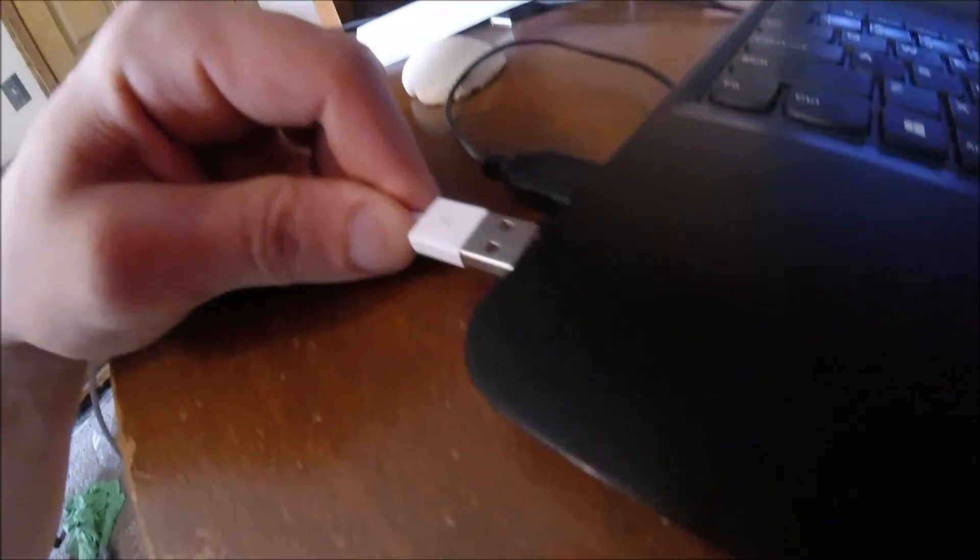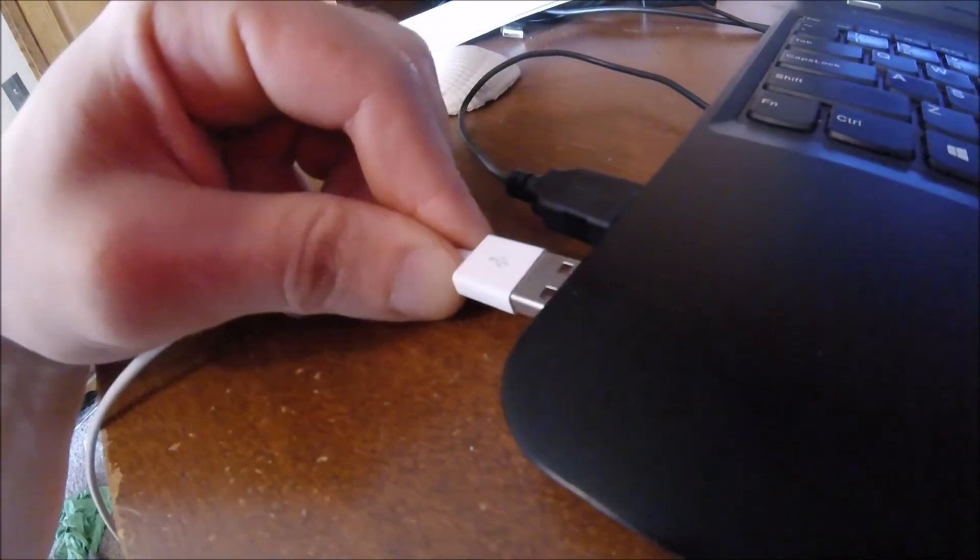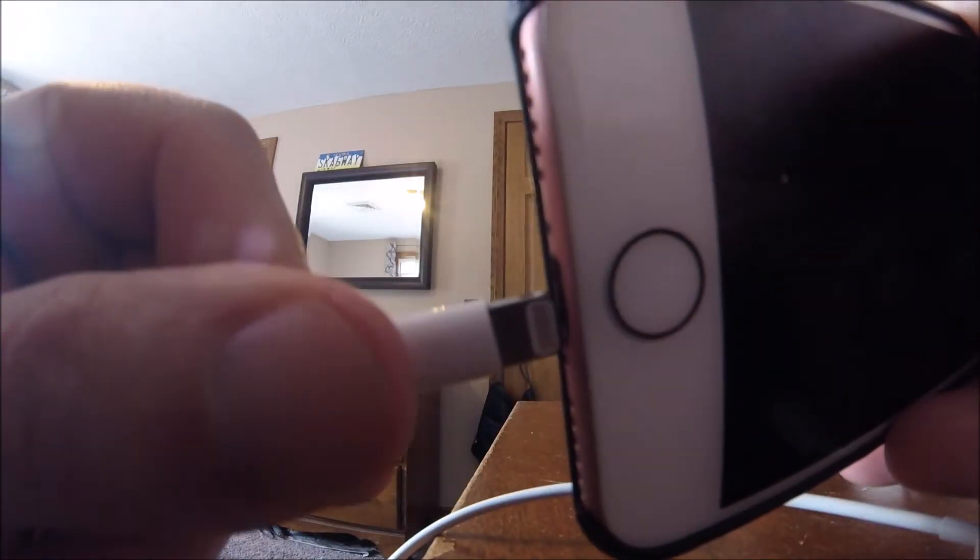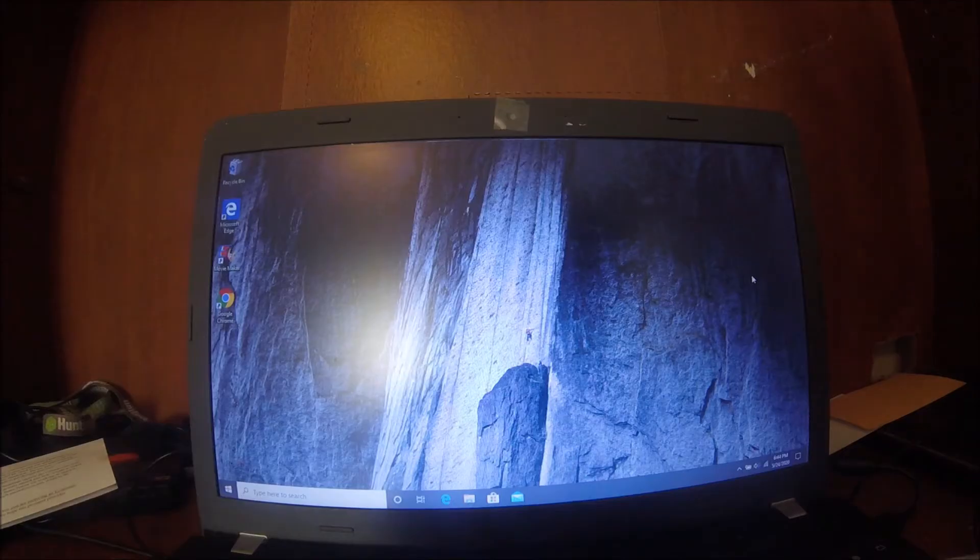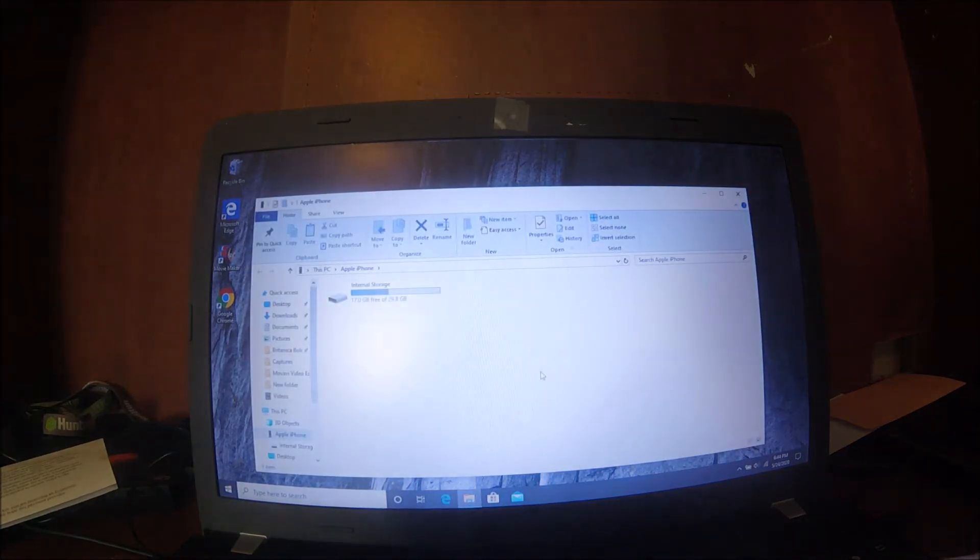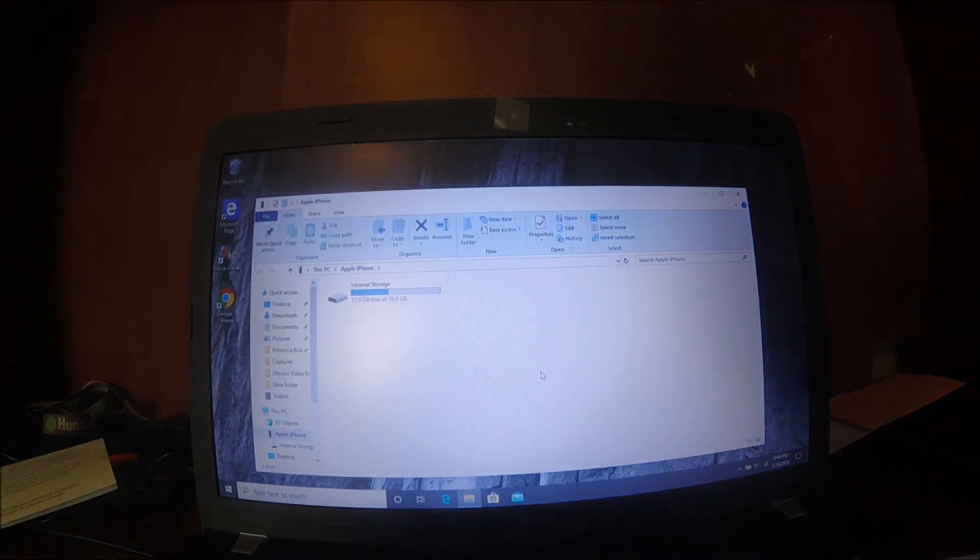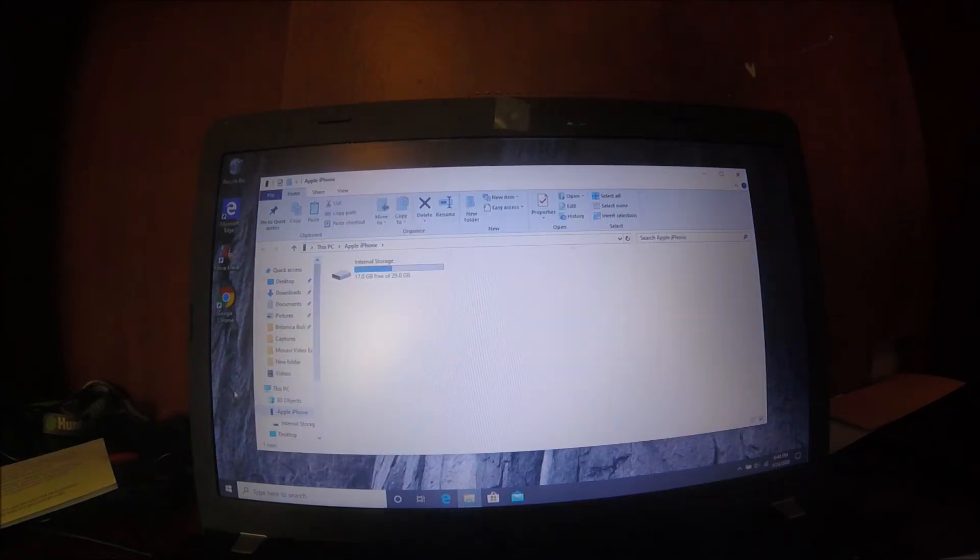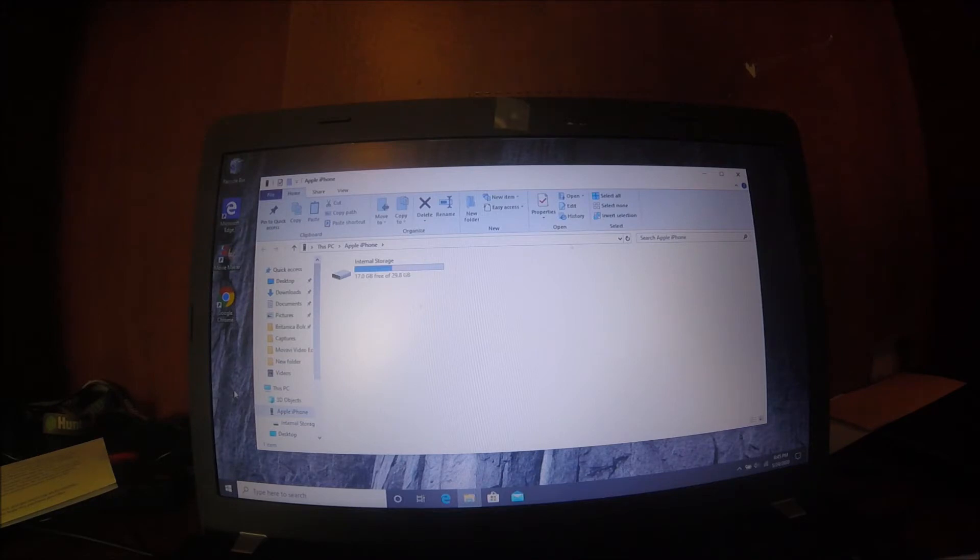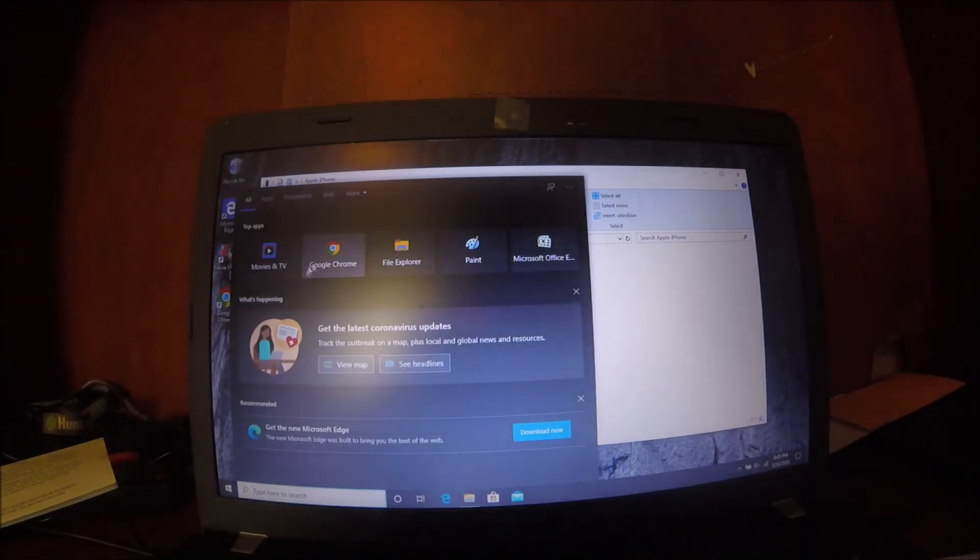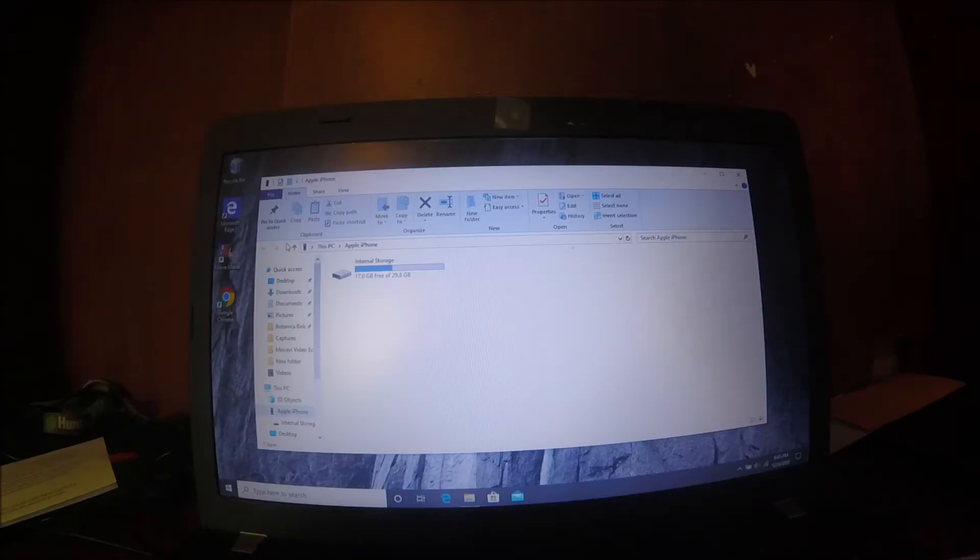Next, you want to plug your cell phone into the computer. As you can tell, when I plug my phone in, this pop-up comes up showing the internal storage. You're going to ignore this pop-up and go to iTunes. If you don't have iTunes installed, you'll need to install it.